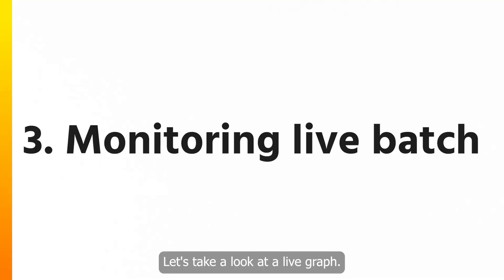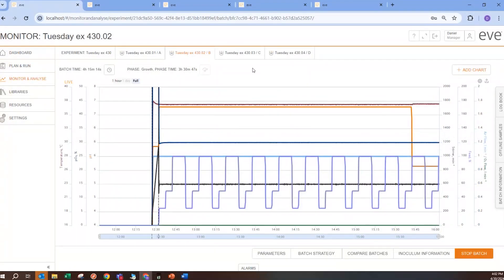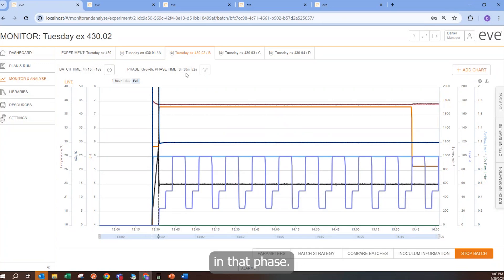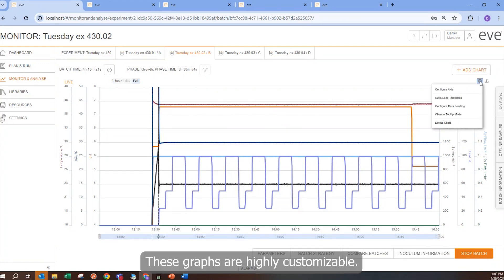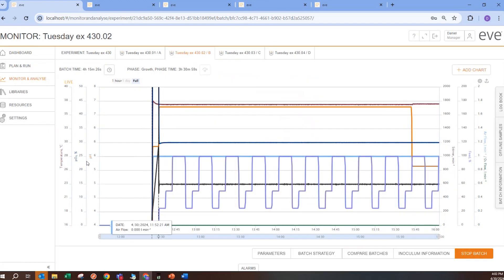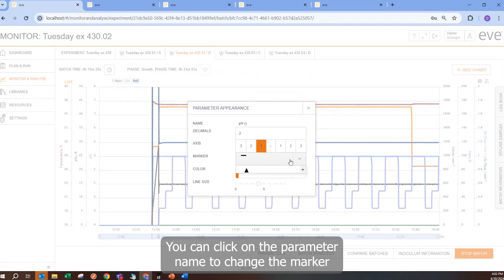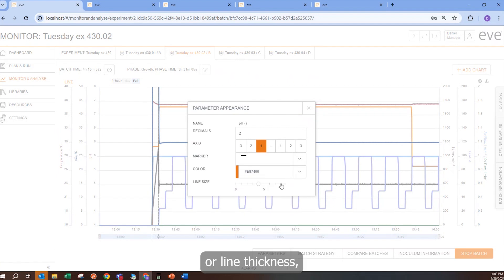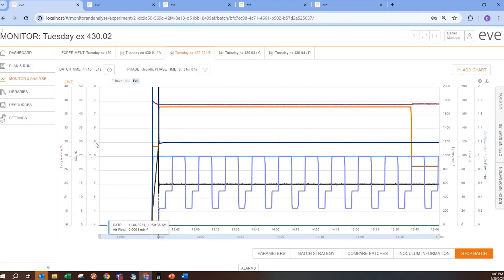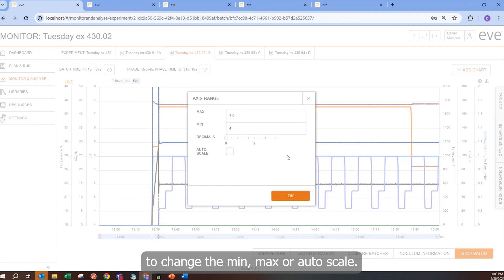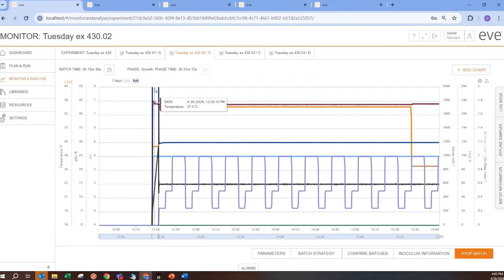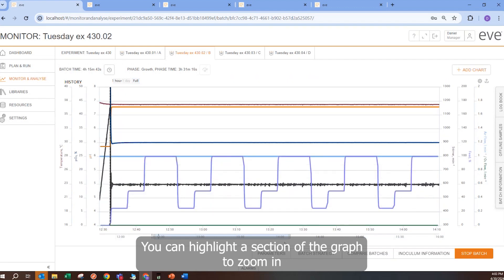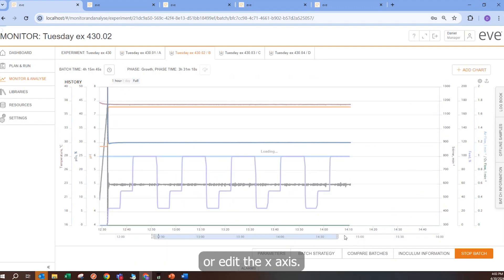Let's take a look at a live graph. The batch time is listed on the top along with the current phase and time in that phase. These graphs are highly customizable. You can choose which parameters are in which axes or hide them. You can click on the parameter name to change the marker, color, or line thickness. You can click on the numbers on the y-axis to change the min, max, or auto scale. You can highlight a section of the graph to zoom in, or edit the x-axis.